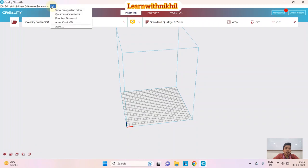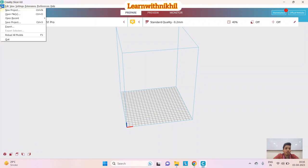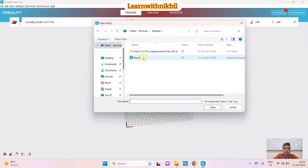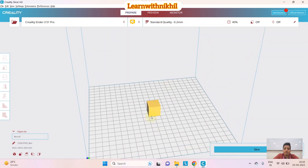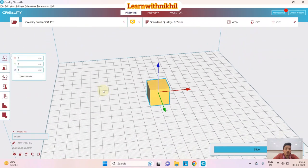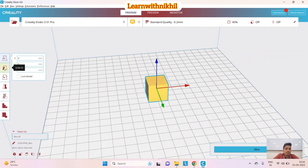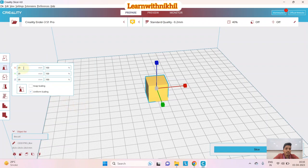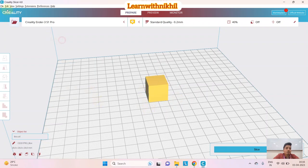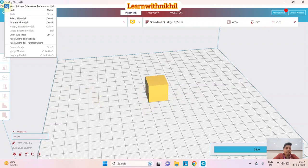I'll explain the Edit and Settings menus when I open the project. I'm now importing the box file. This is just a very small box — the dimension is around 20mm, that is 2cm by 2cm by 2cm. The X, Y, and Z dimensions are shown.